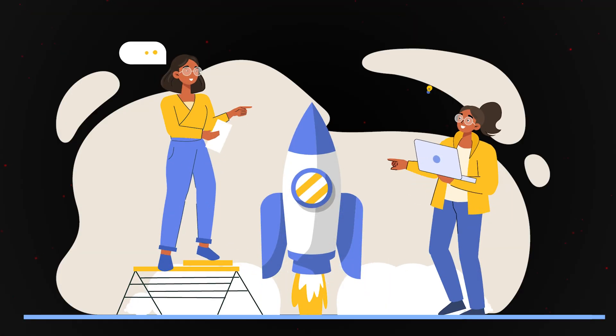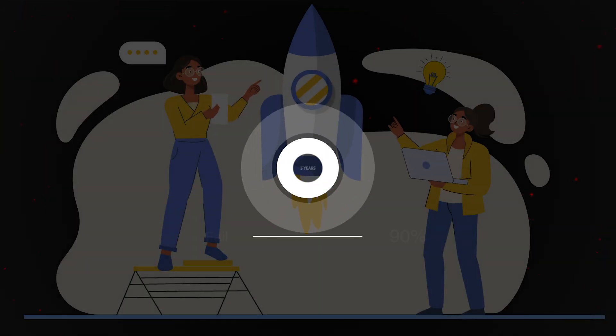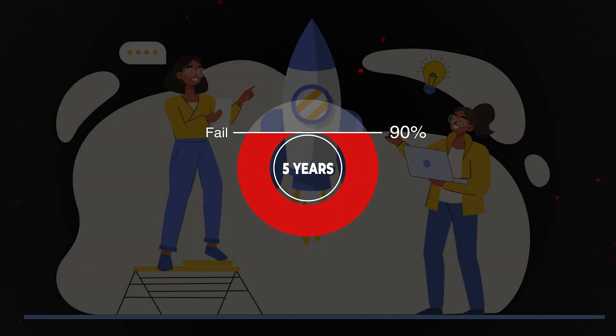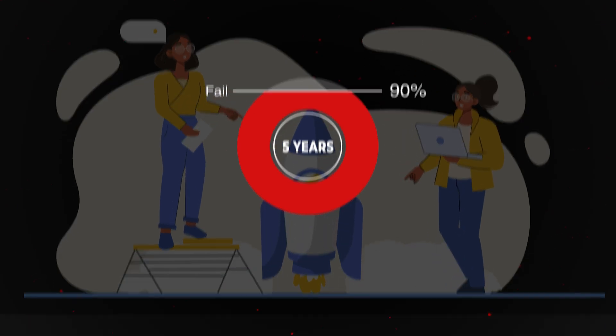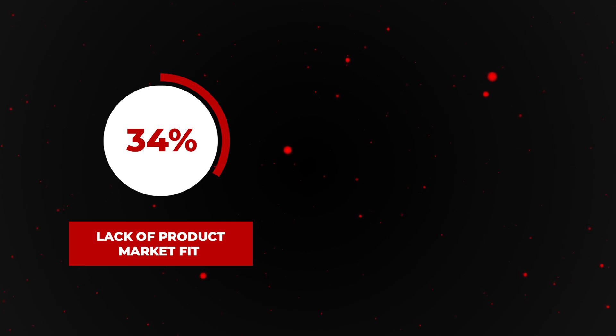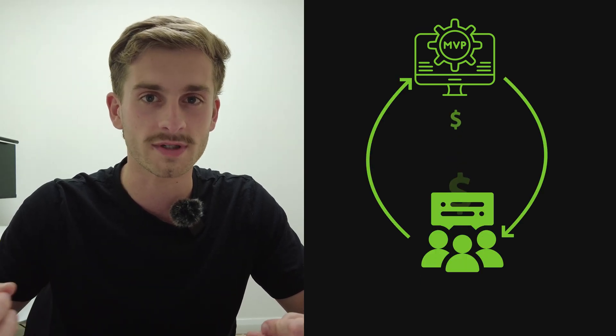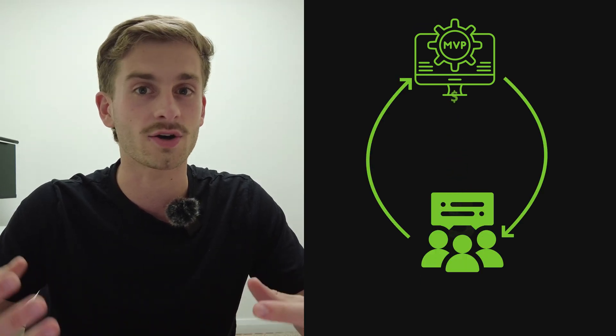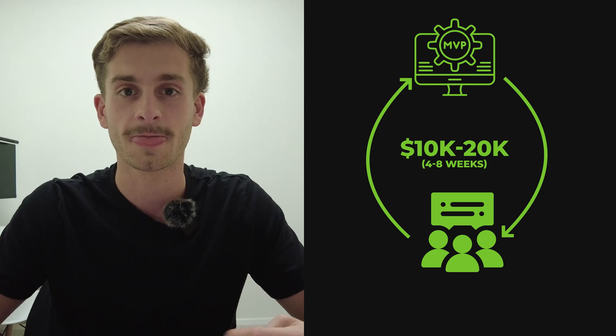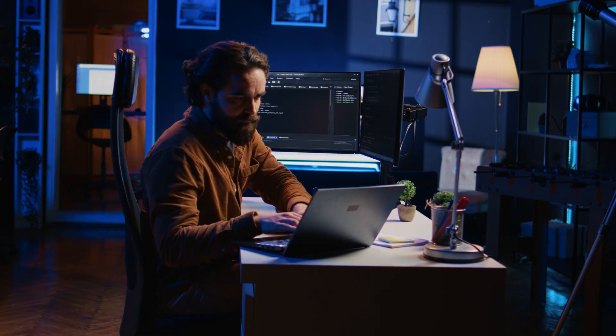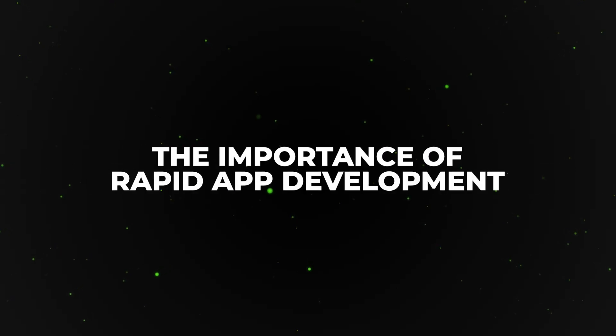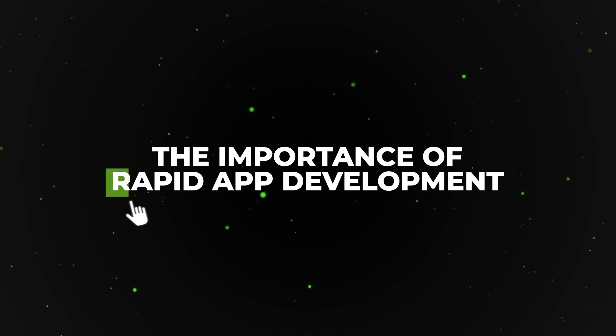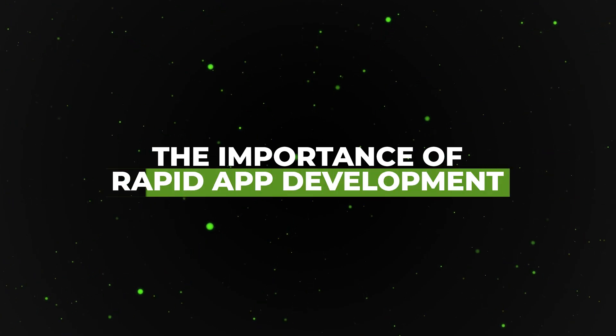We've found Bubble is particularly effective for internal tools and for founders looking to build and validate a market quickly. We've all heard the stats about how 90% of startups fail in the first five years, but to dive a little deeper under the hood: 34% fail because of a lack of product-market fit and a further 16% fail because of cost limitations. With Bubble, we can build you an MVP in as little as four to eight weeks and it costs about 10 to 20K—that's a lot cheaper than most traditional dev shops.